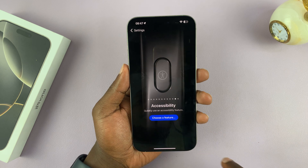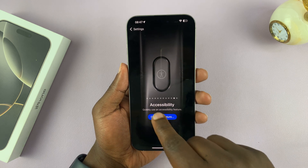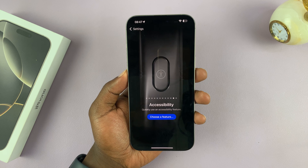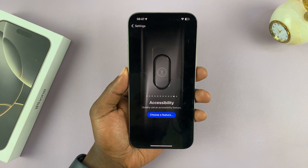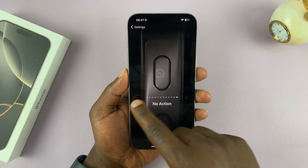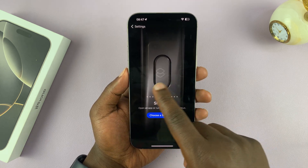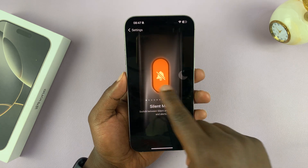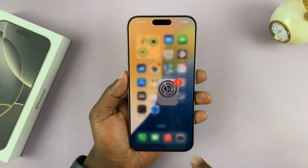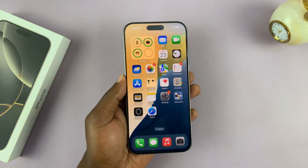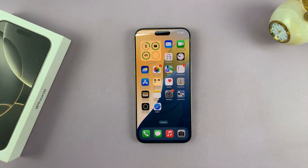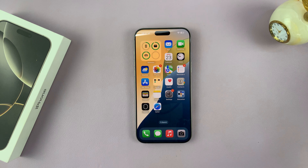If you want, you can further customize it by going to Accessibility and choosing a specific accessibility feature. That's basically how to customize the action button on your iPhone 16 and iPhone 16 Plus. Thanks for watching — comments and questions down below, and good luck.